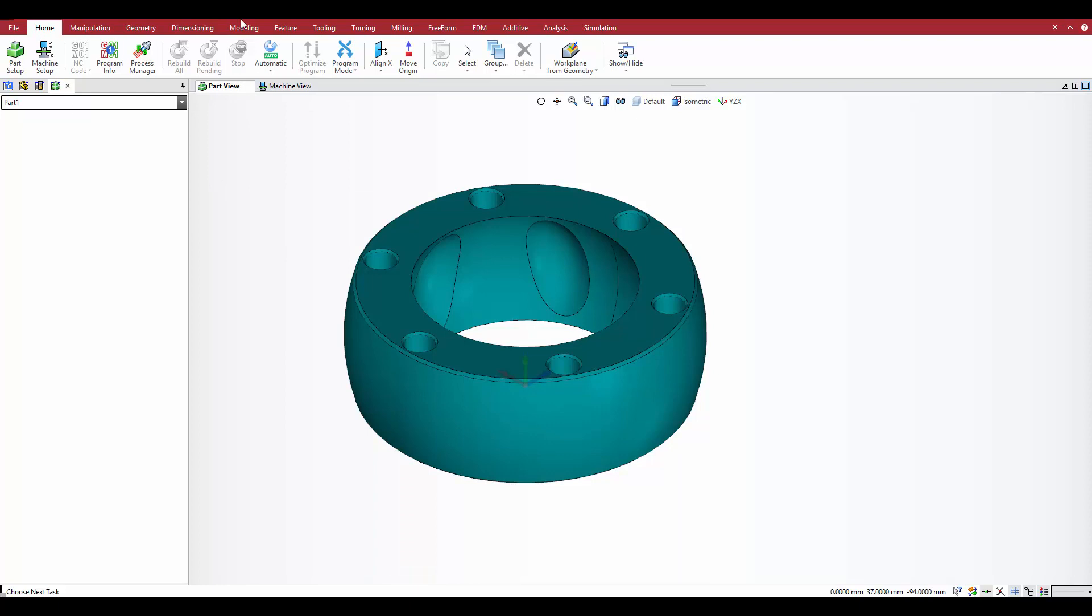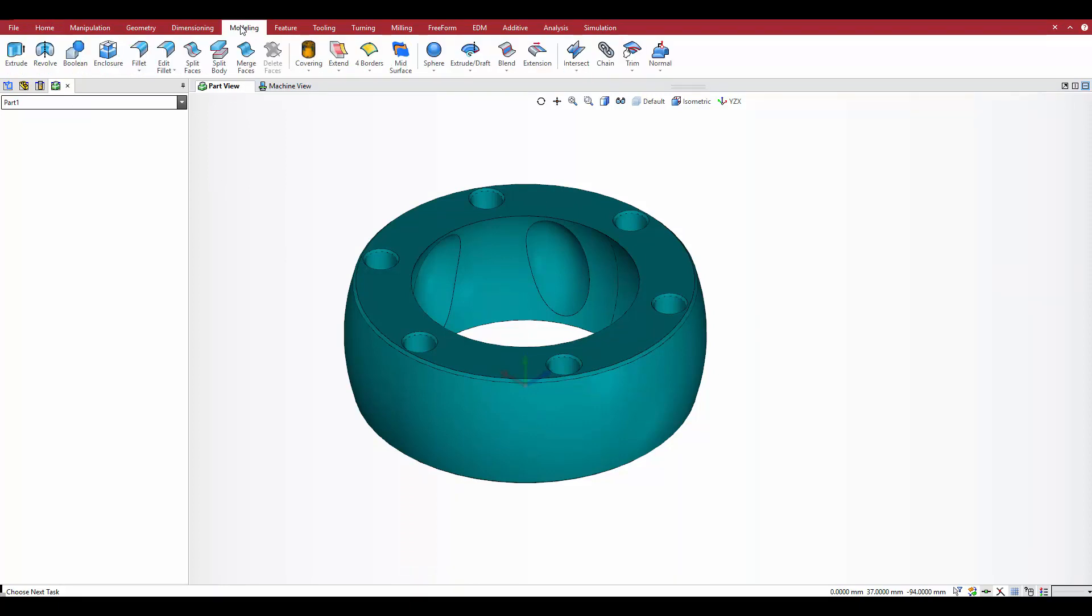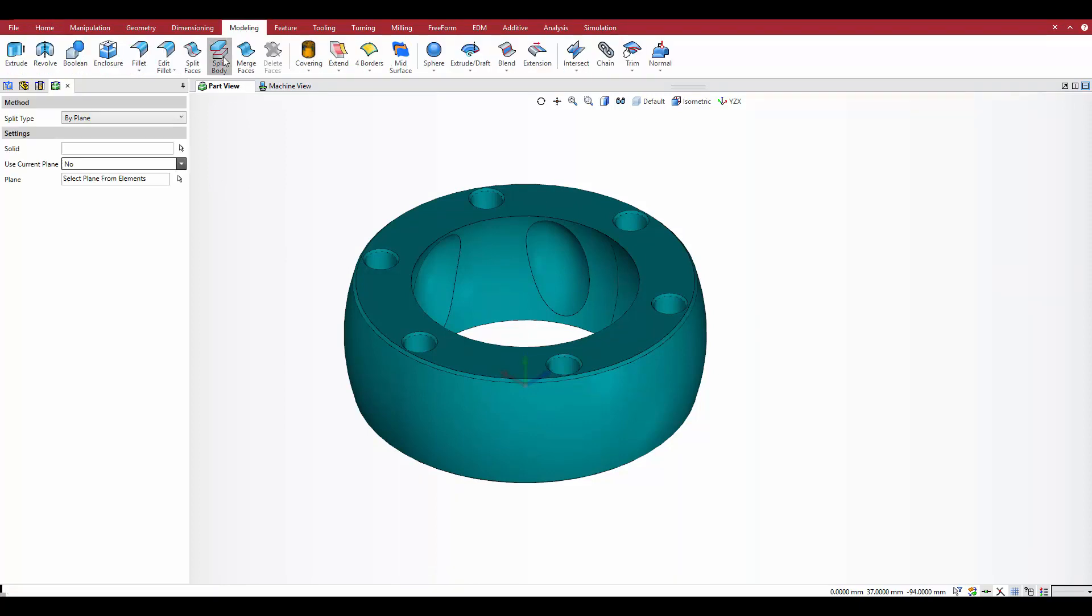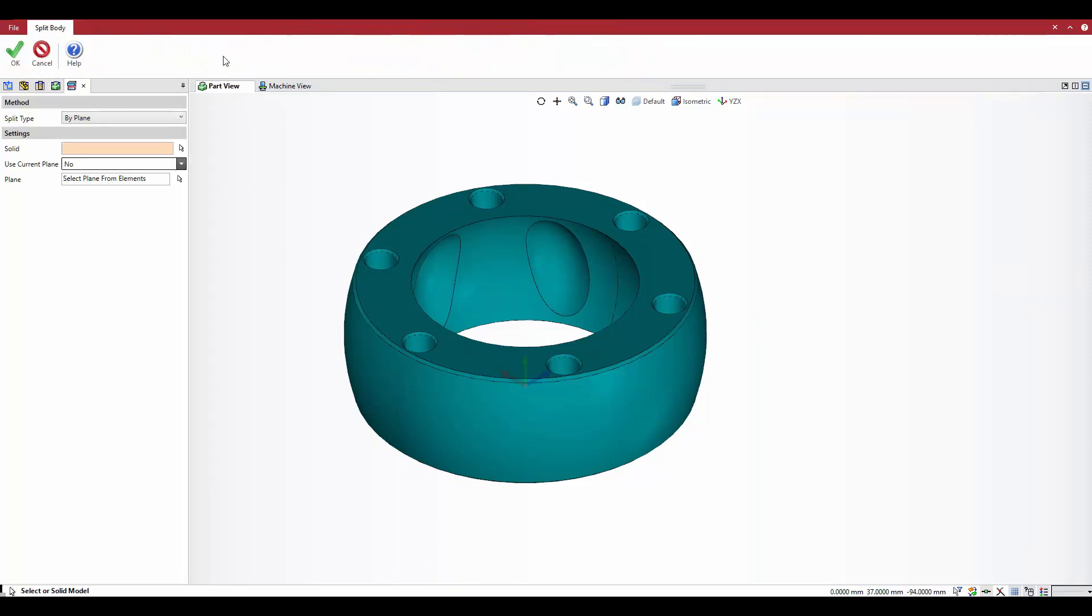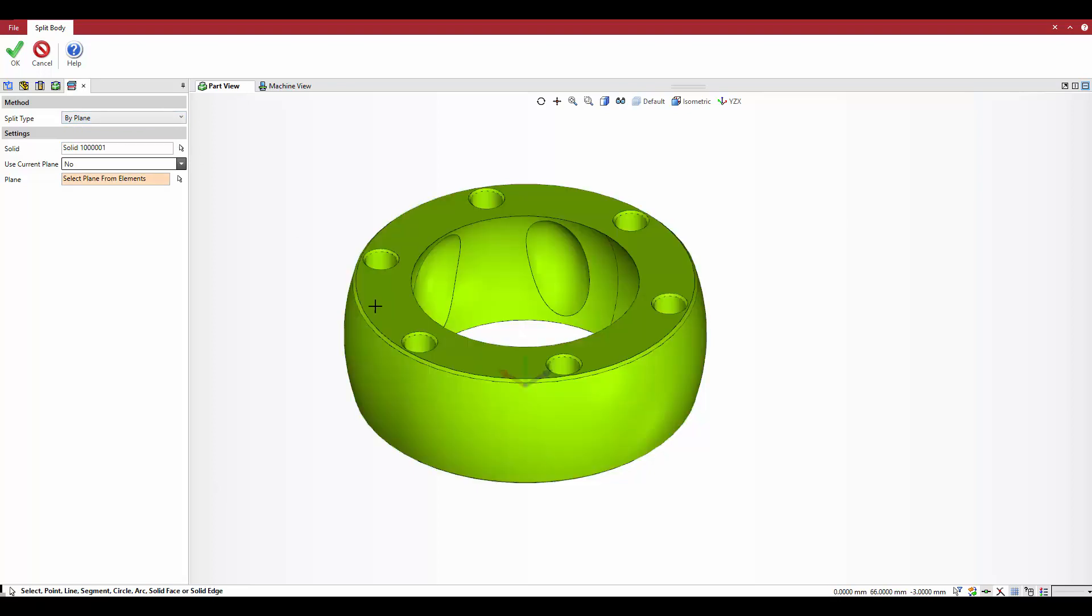To get started, select the split body command from the modeling tab in the ribbon menu. To use an existing plane to split the model body, set the split type to by plane, select the solid, and set use current plane to yes.